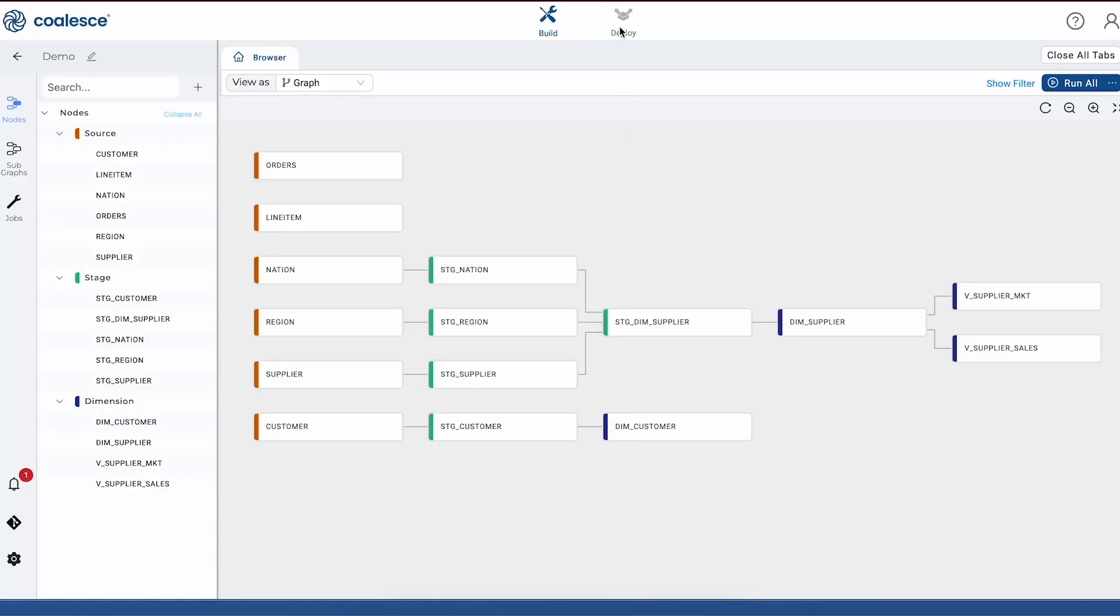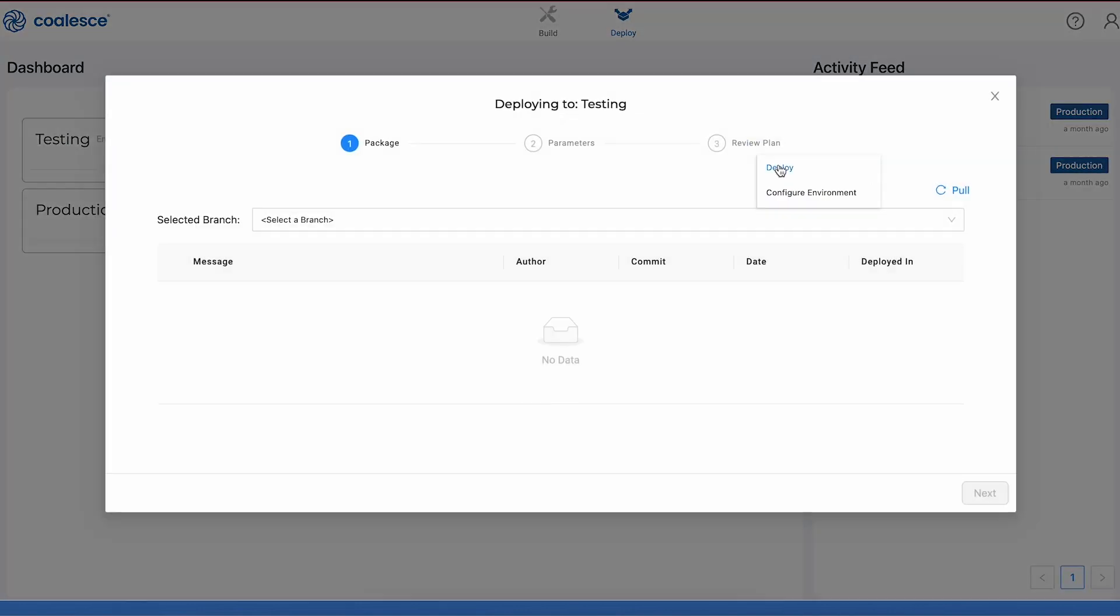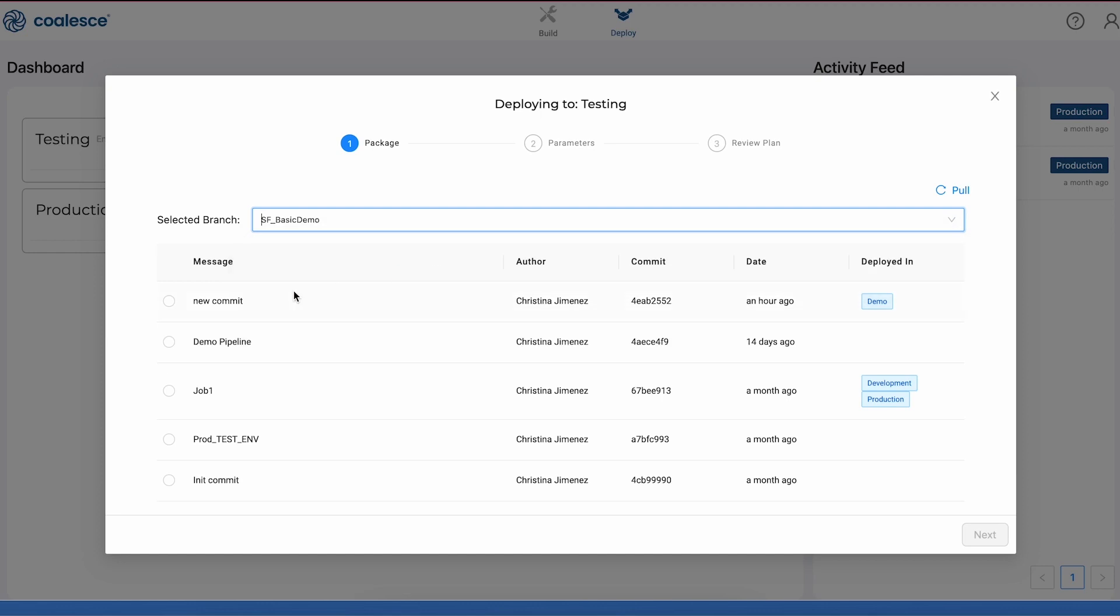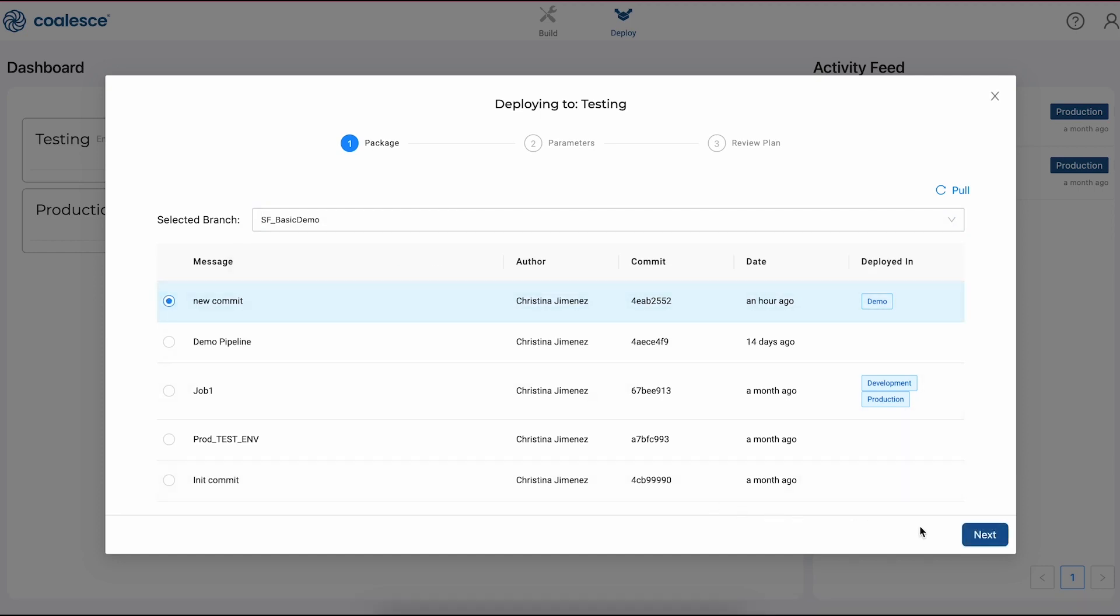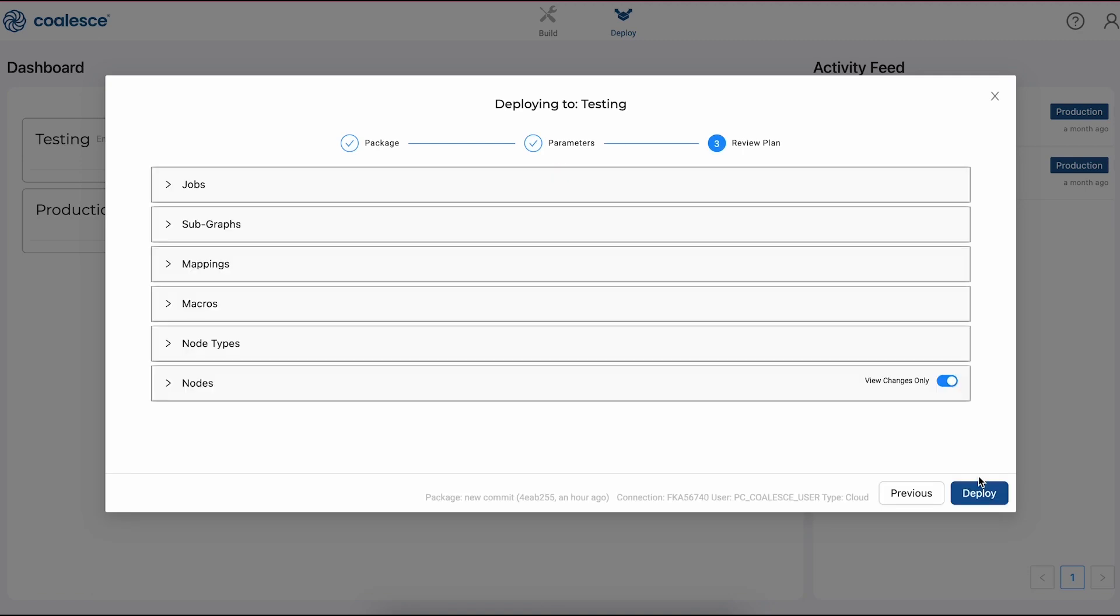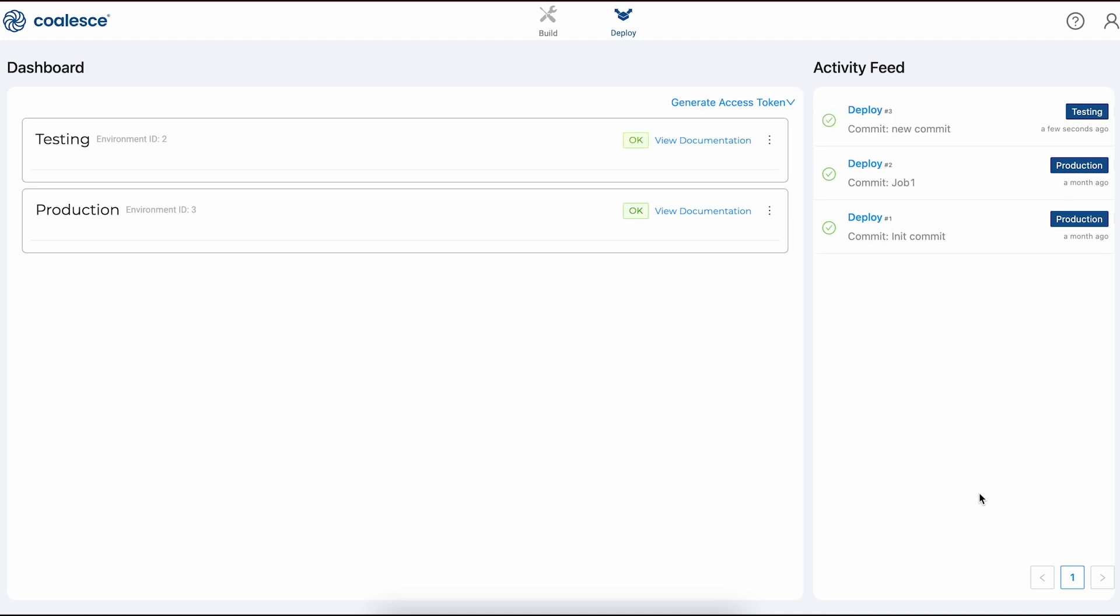When it comes time to deploy our pipeline to a non-development environment, we can switch over to our deploy interface. This is where we'll manage the deployment of our pipeline and we can have as many environments here as we like deployed right from our Git repository. Coalesce makes it extremely straightforward to generate a plan before we deploy any changes so that we can first understand how our changes would affect what's already in production.